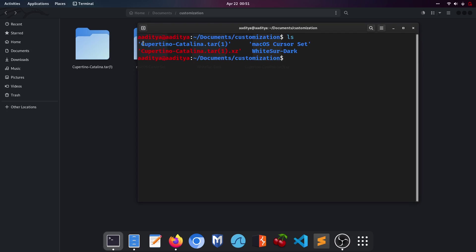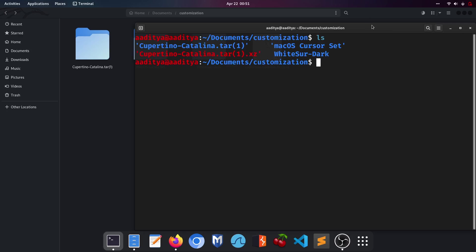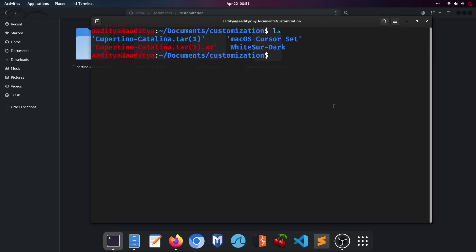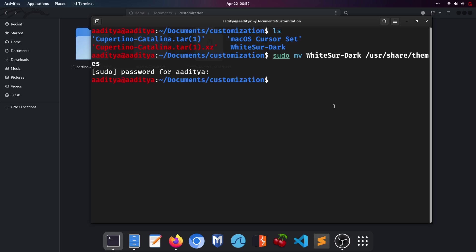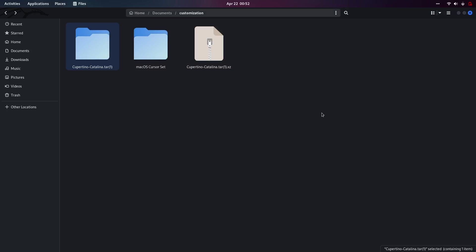Copy the name of WhiteSur Dark. In the terminal, type 'sudo mv', paste the file name, then type '/usr/share/themes'. Hit enter and enter your password. WhiteSur Dark has now successfully been moved to the themes directory.